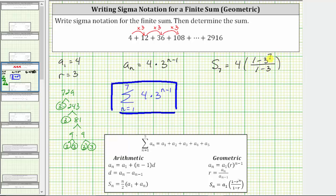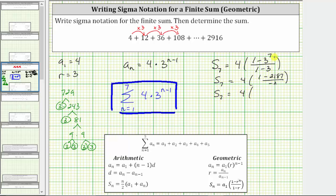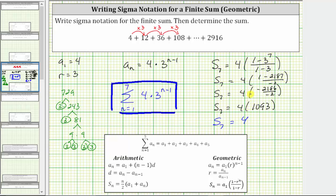Now we simplify the numerator and denominator of the fraction. Three to the seventh is equal to 2,187, which means s sub seven equals four times one minus 2,187, divided by one minus three, which is negative two. One minus 2,187 equals negative 2,186, giving us four times negative 2,186 divided by negative two. Negative 2,186 divided by negative two equals 1,093, giving us s sub seven equals four times 1,093, which equals 4,372. The sum, or s sub seven, equals 4,372.